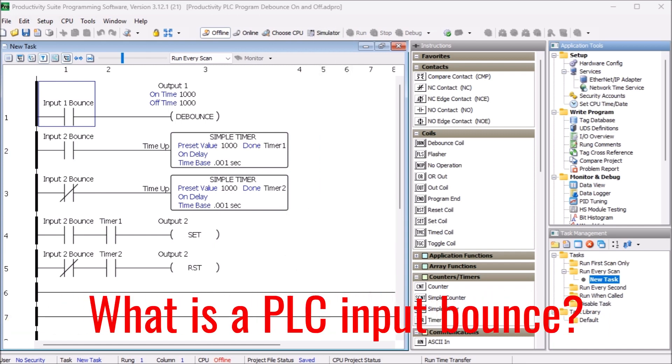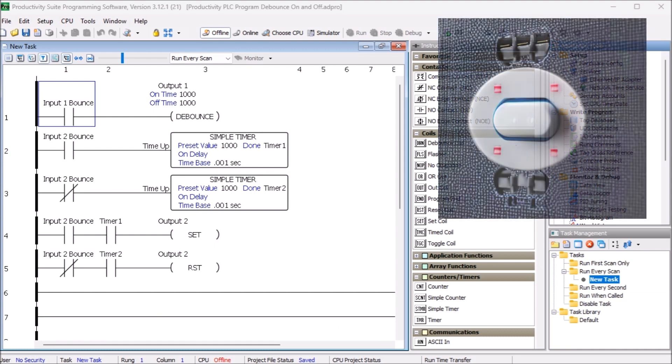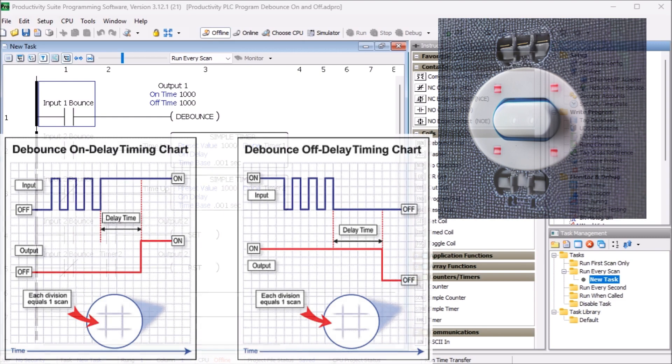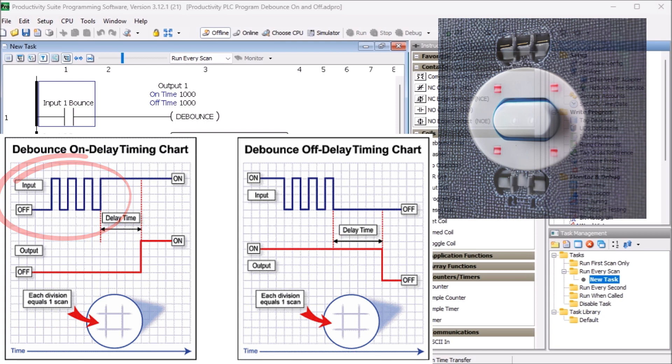So what is a PLC input bounce? Bounce or chatter usually occurs with PLC inputs. An input switch bounce is an electrical phenomena commonly occurring when a button or switch is activated. When the switch contact initially touches, they physically bounce back and forth for a few milliseconds, causing multiple on-off cycles to occur quickly.